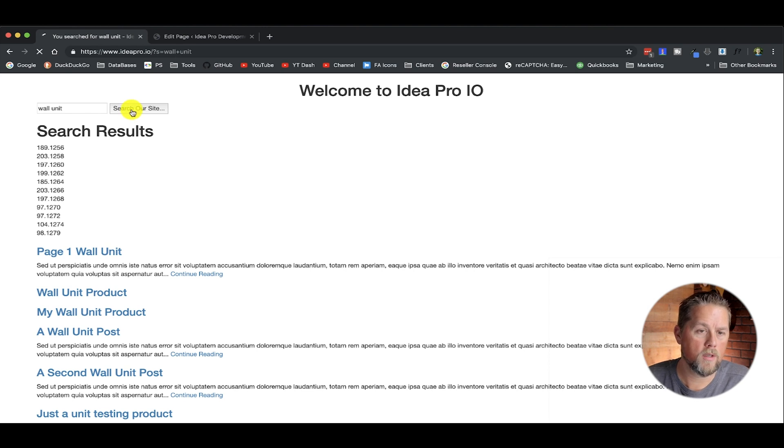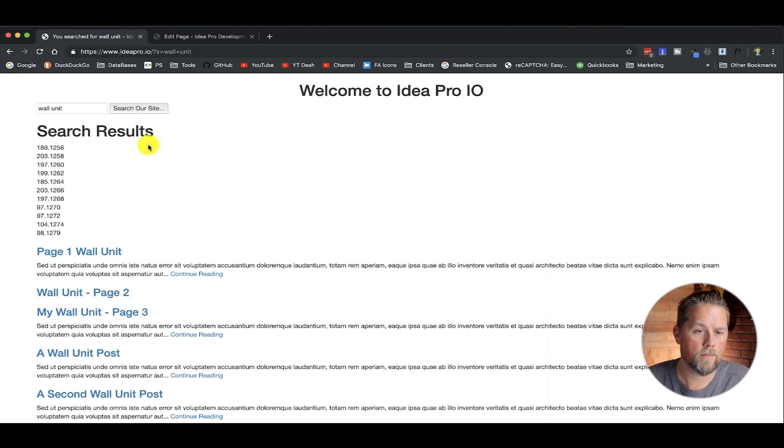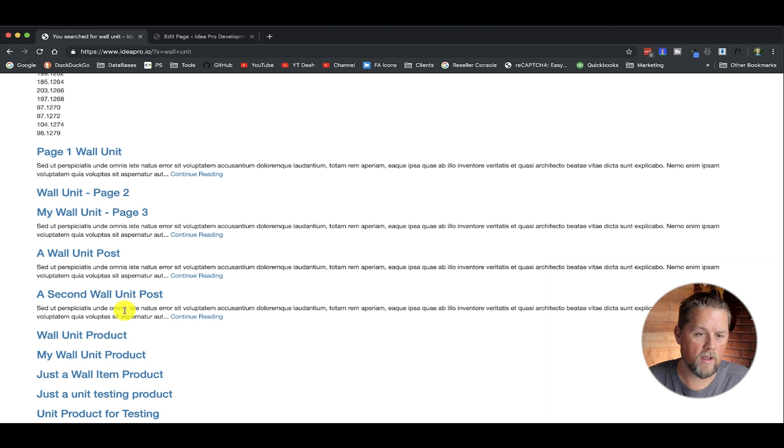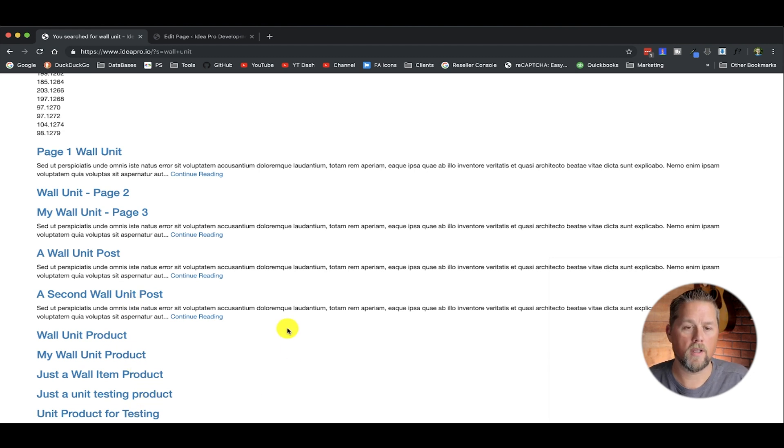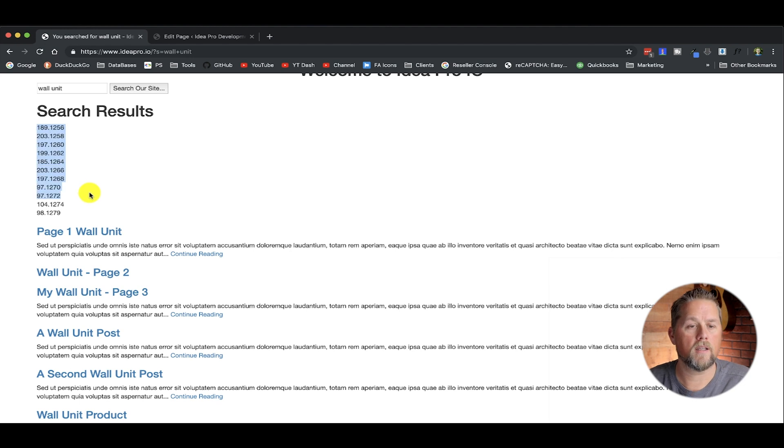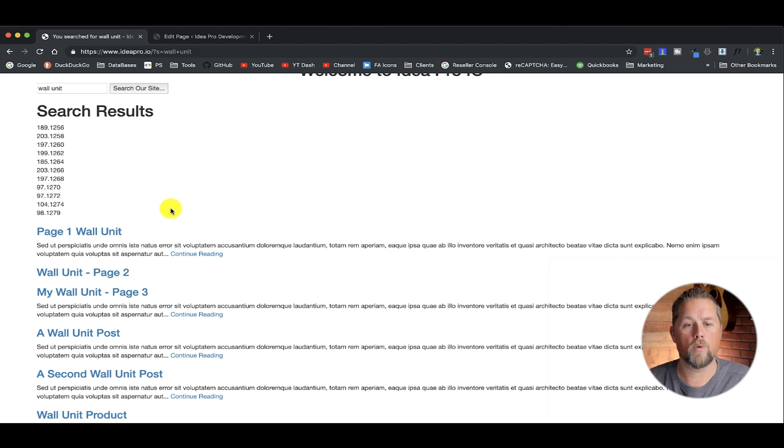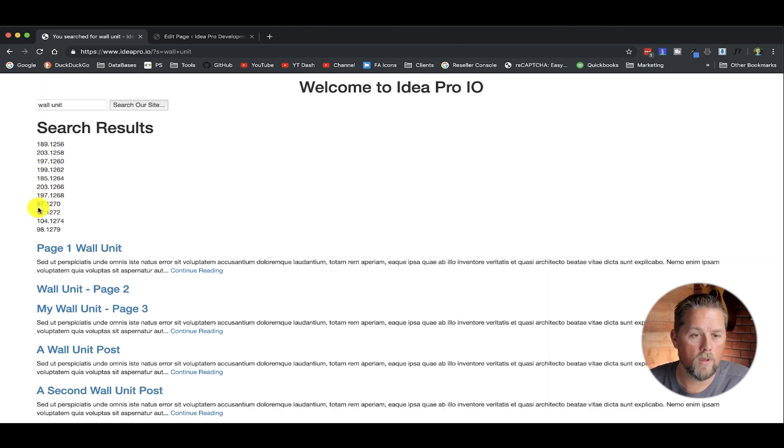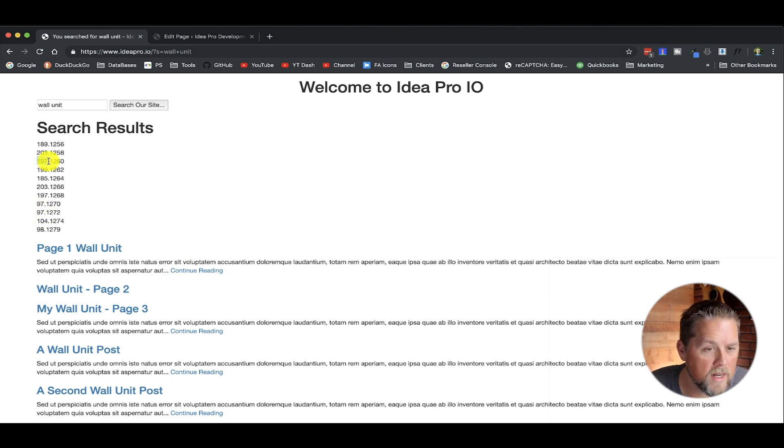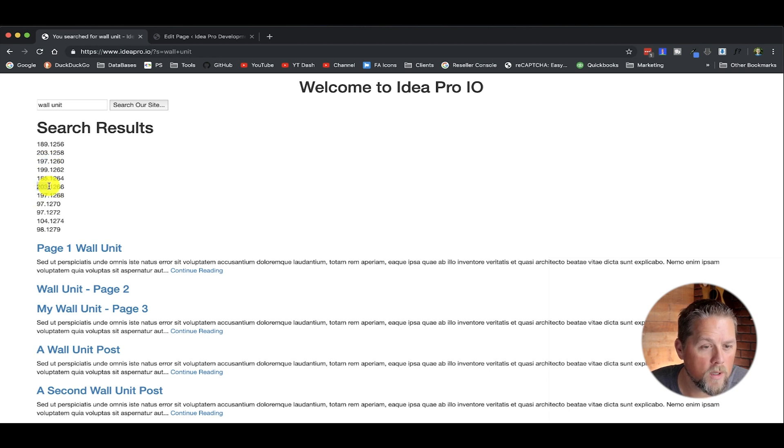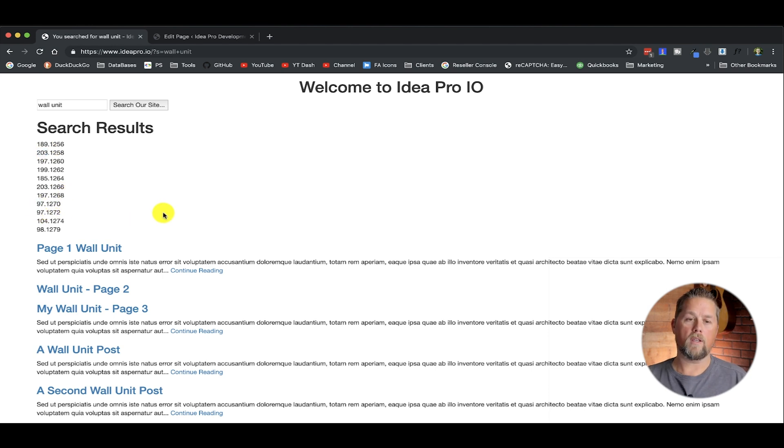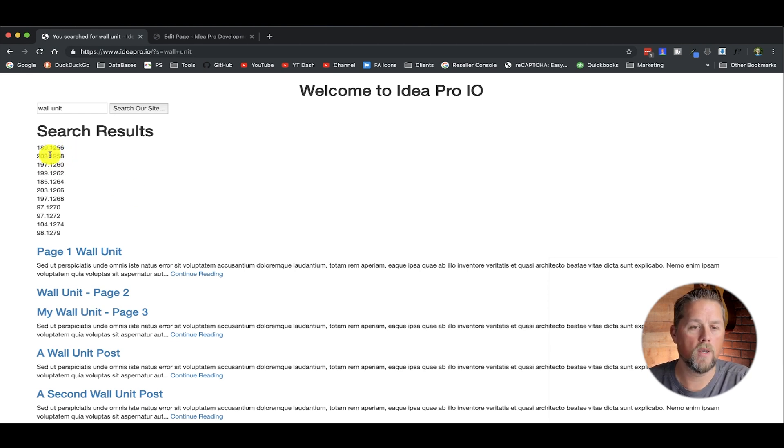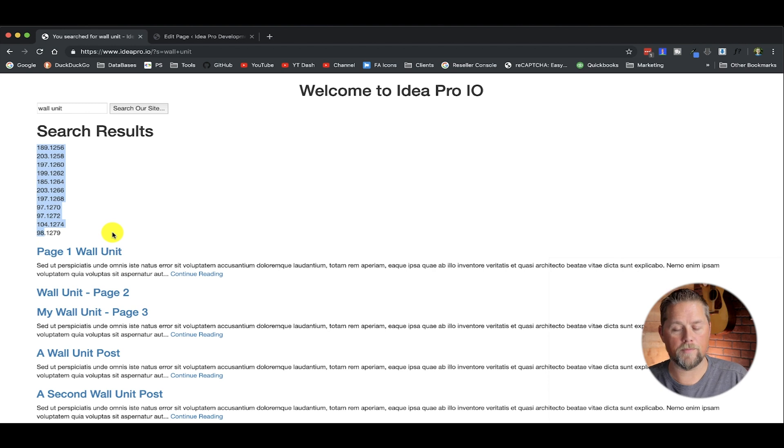So now if we do wall unit, now we have 11 results returned. So we didn't lose any in this calculation, where if we hadn't added this ID after the calculation, we would have lost a few because of the key. Here's 197 and 197, we would have lost that one. 203 and 203, we'd have lost that one. And 97 and 97. So when the calculation didn't have this ID after it, we lost a few, but now that it has the ID, we didn't.